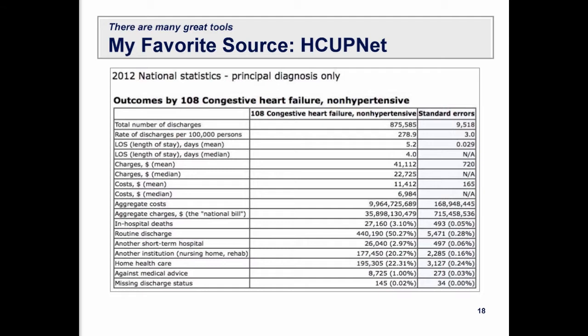Let me talk about heart failure as an example. You can go into HCUPnet and find that there are about 876,000 admissions for heart failure across all roughly 5,000 hospitals in the United States. The average length of stay is 5.2 days. Mean charges for a heart failure stay with principal diagnosis are about forty-one thousand dollars, and mean costs are about eleven thousand dollars.